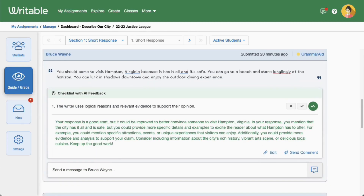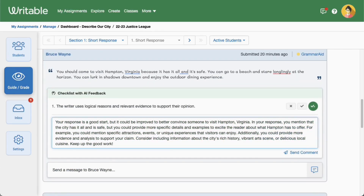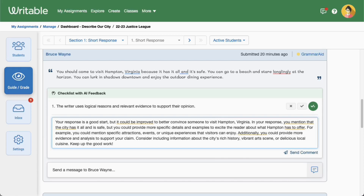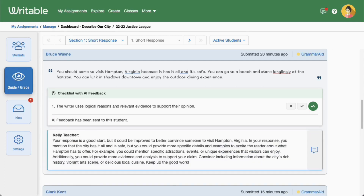Want to make changes? Click Edit to make adjustments to the comment. As a reminder, teachers remain in control of the feedback that students see. Once you've made edits, or if you'd like to send the comment as is, click Send Comment. Students will receive a notification of the feedback in their live conferencing chat and on their dashboard.